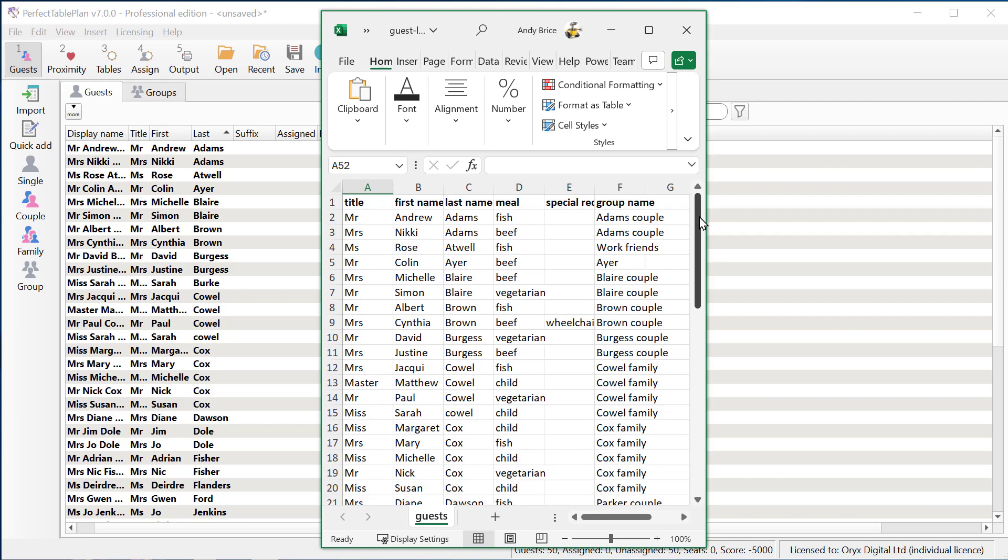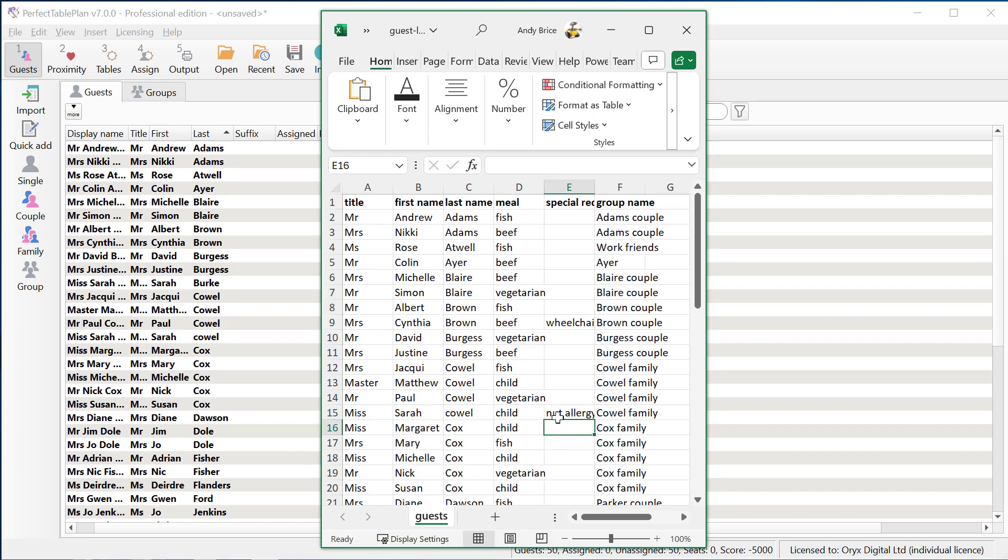And we'll also make some changes to the existing guests. So we'll add a nut allergy under special requirements, and we'll change a meal choice. And then we'll save this spreadsheet with the changes.